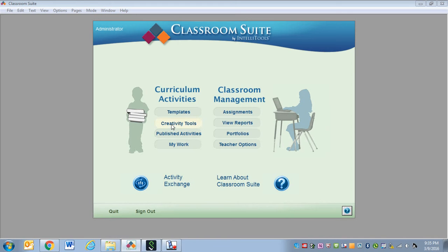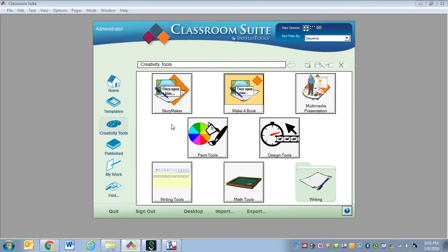The next thing to look at are our Creativity Tools. This includes the Story Maker, the Book Maker, the Presentation Software, Paint Tools, Design Tools, Writing Tools, Math Tools, and some other writing activities.